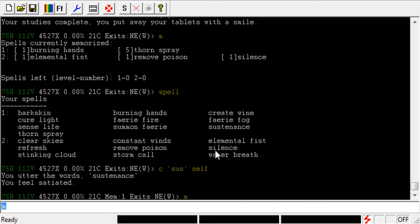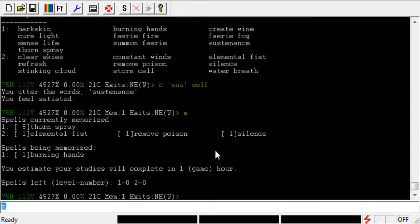And if we type M again, we can see that it burned a burning hands. How convenient. So, that is how Divine Spells work.